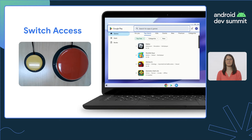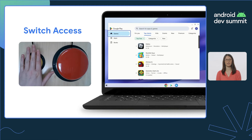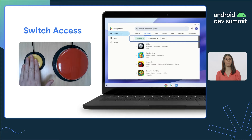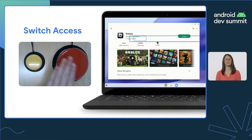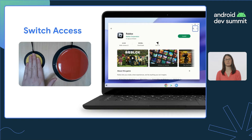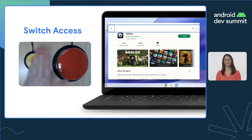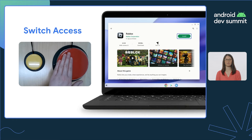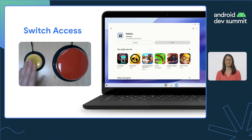This includes those leveraging Switch Access, who utilize physical switches to navigate around the screen. This slide demonstrates how Switch Access users can navigate the Play Store to select and download a game. The user is utilizing two buttons to control Switch Access. The first is a small yellow button to navigate the screen. As the user presses the yellow button, the blue focus indicator on the Chromebook screen moves to various subviews within the Play Store app. Once the focused view contains the content the user is interested in, they can utilize their second switch, a large red button, to click on the element.